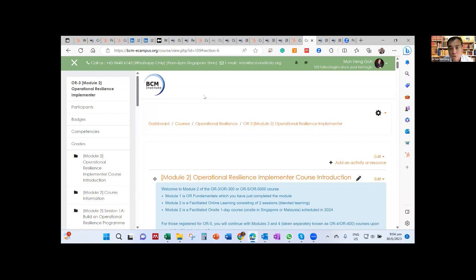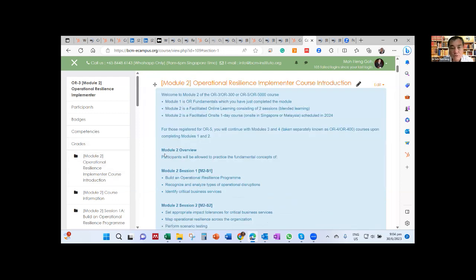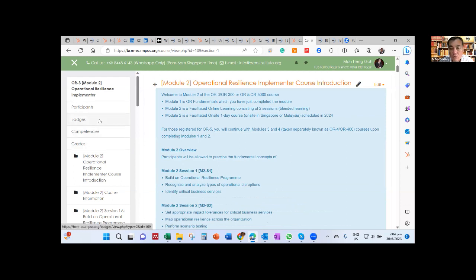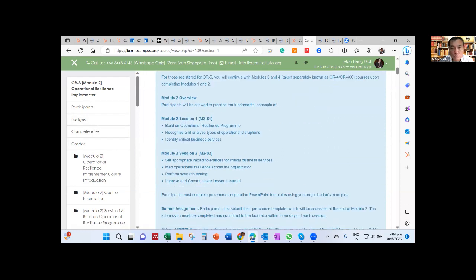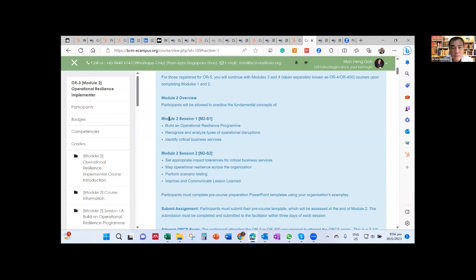But more importantly, just kick off this course. Again, every module I'll come in first, I'll come in and introduce the course. Now, all of you will take note that in the eCampus, all the information are here. And today's session is called Module 2, Session 1. And these are what we're going to cover. And next week, we are going to cover Module 2, Session 2. And this is our topic we're going to cover.